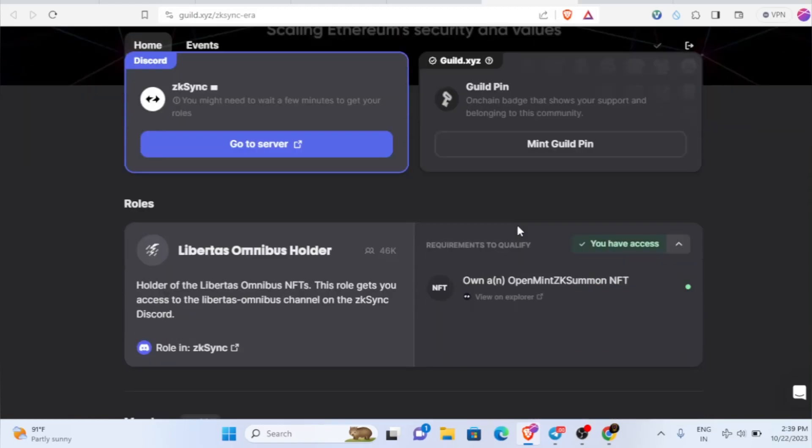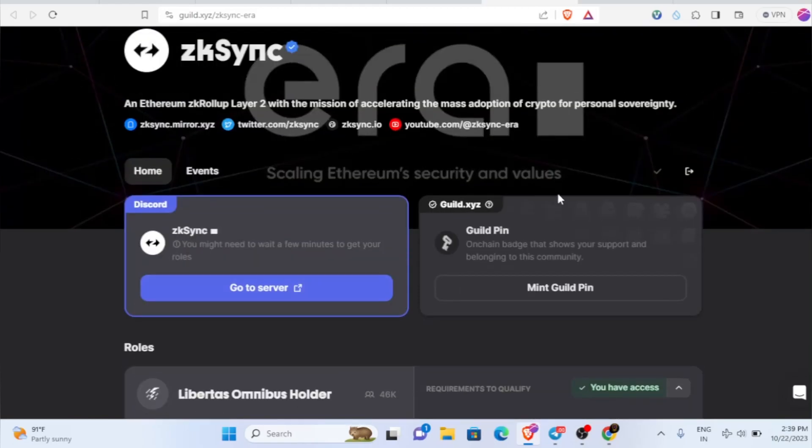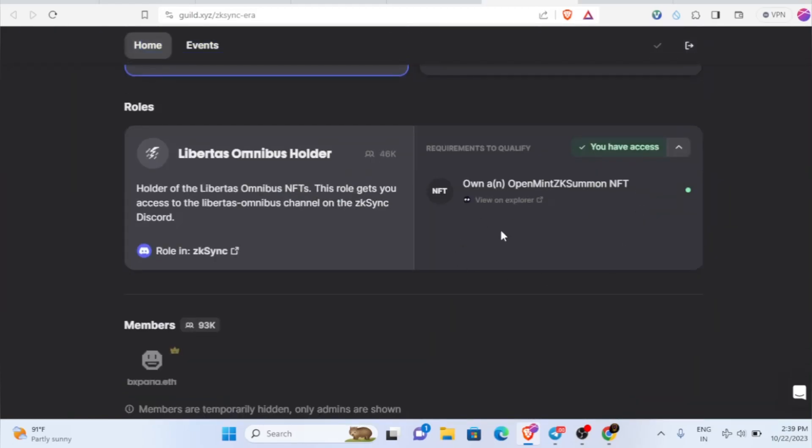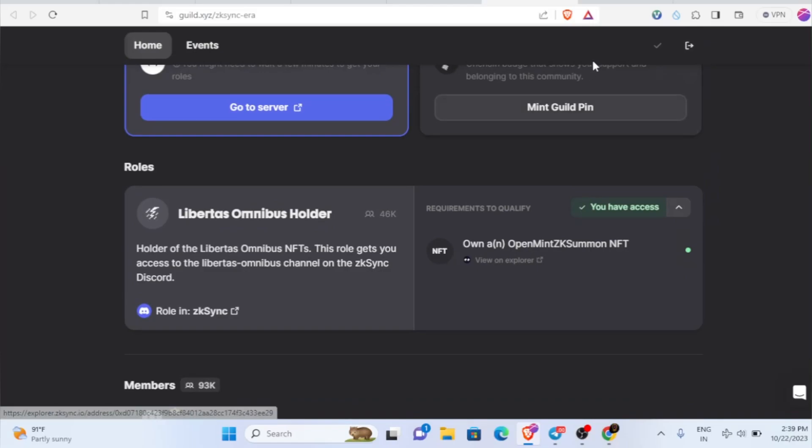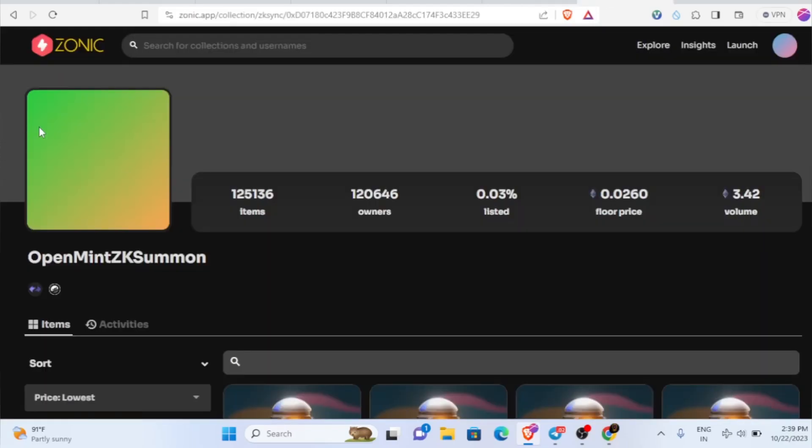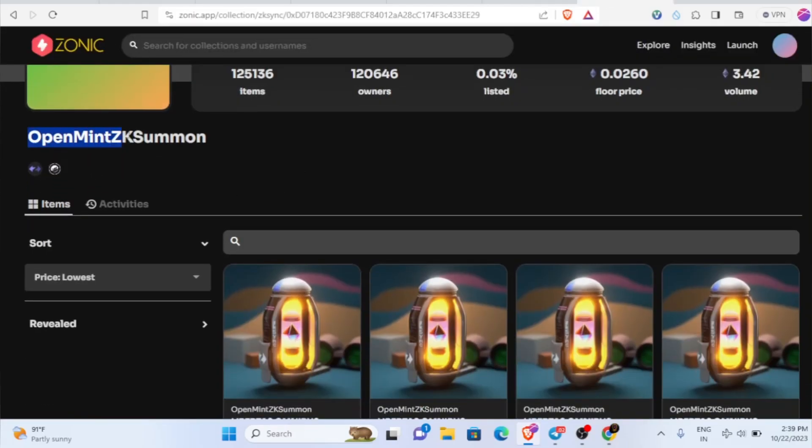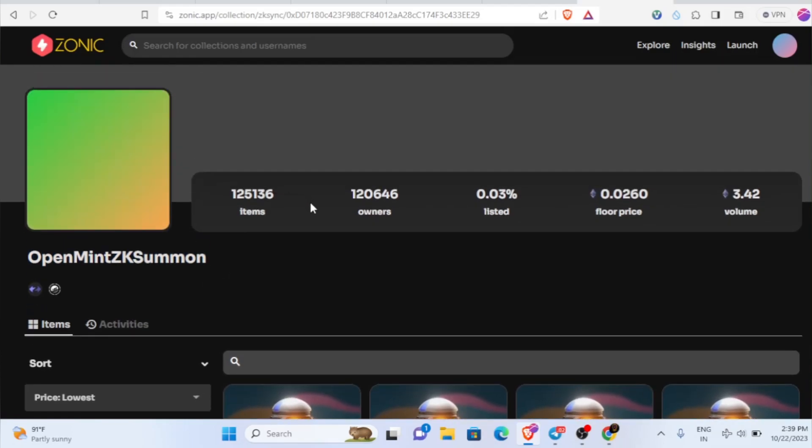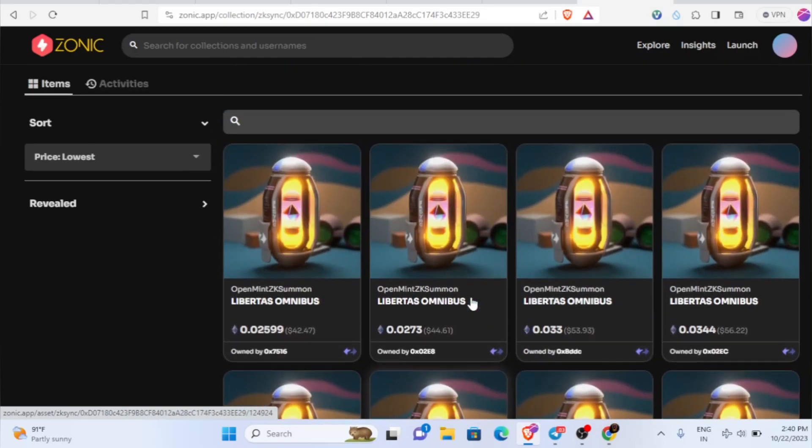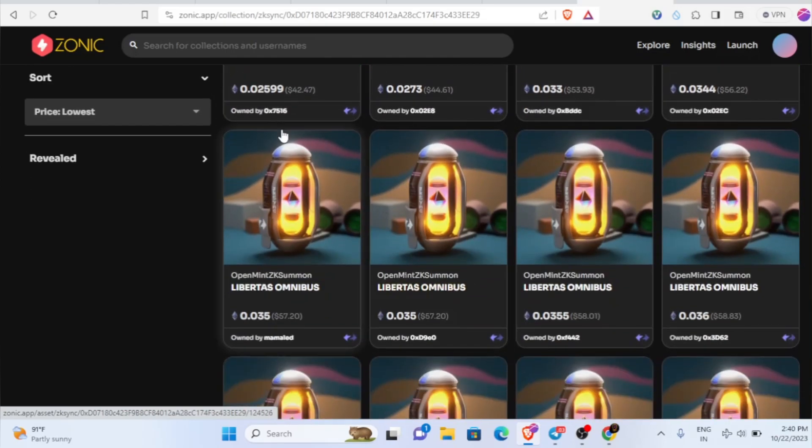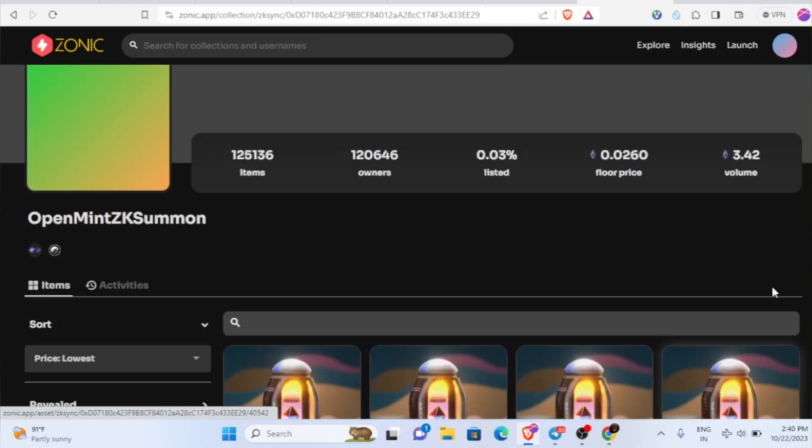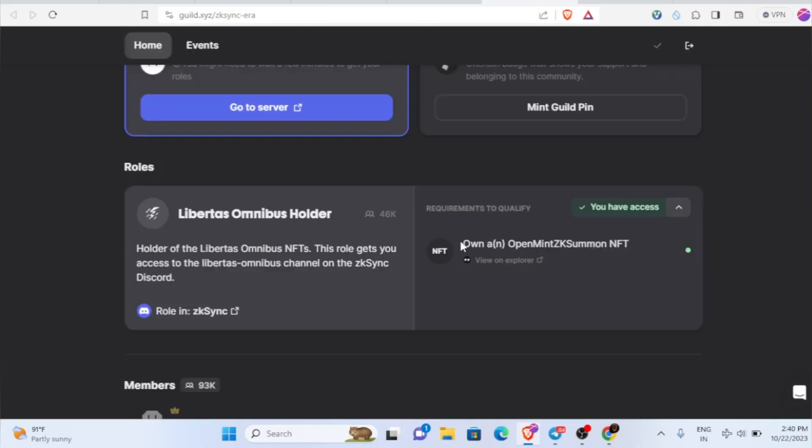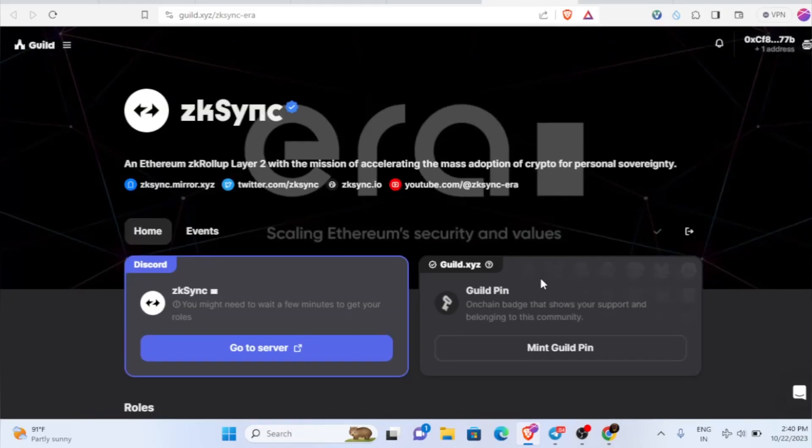In case when they're providing the airdrop, they might consider this. That's why I did it, but I'm not sure about it. In case if you don't have this NFT, you can get it on Zonic. Go inside Zonic and if you type Open Mint ZK Summon, you'll be able to purchase it, but the starting price is 42 dollars.